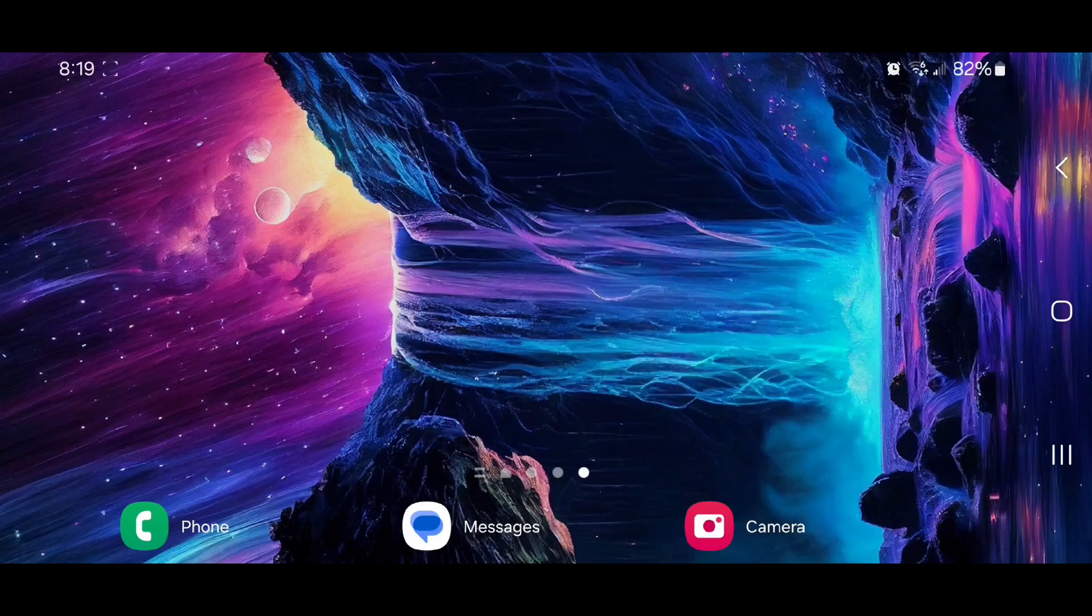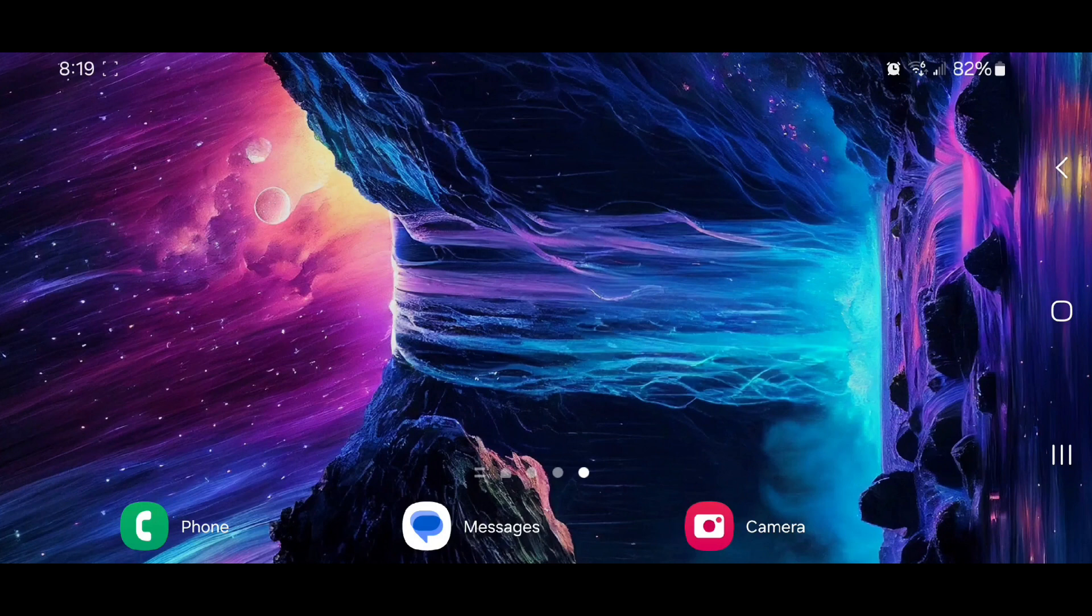Hey guys, today I'm going to show you how to hide or show an app on Android 14 with One UI 6.1.